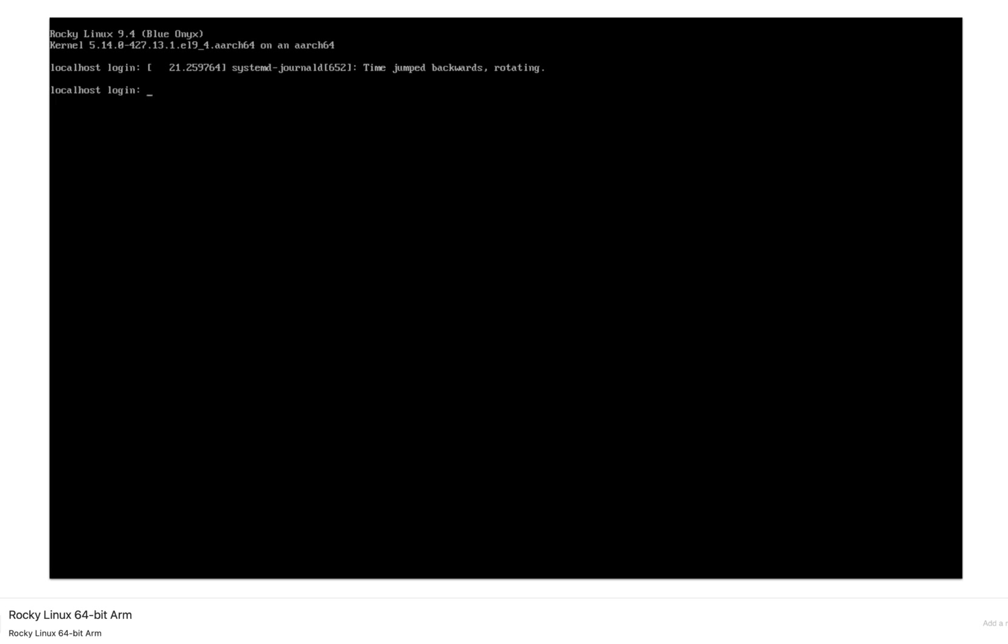Upon reaching the login screen, login with the user account and password you created during installation. Type the command cat /etc/os-release to check the operating system.